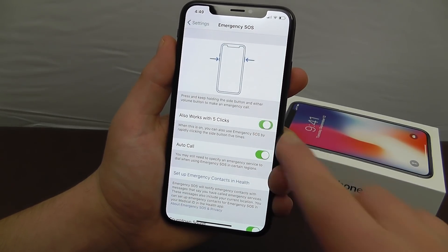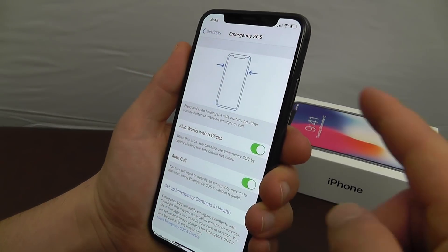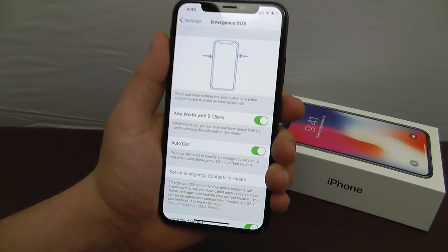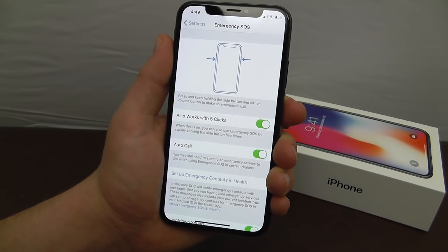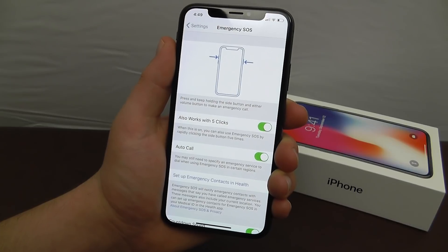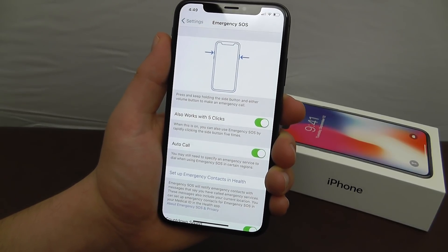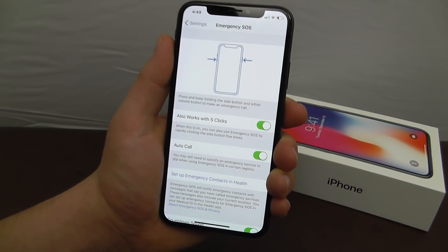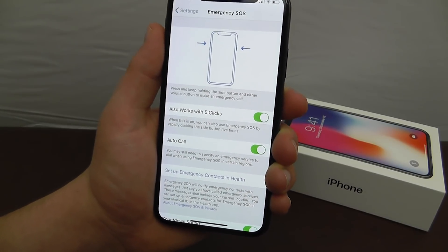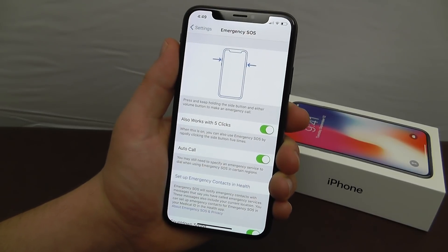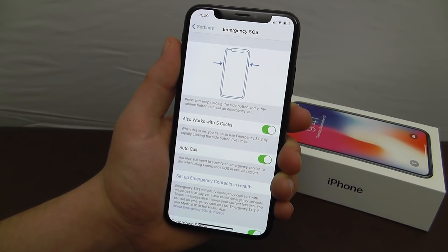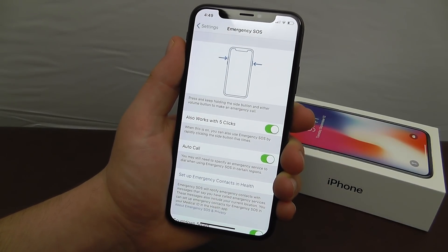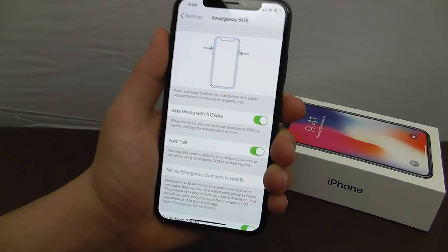I also recommend enabling Emergency SOS in Settings, which works with five clicks of the side button — by default this is off. When you click the side button five times in succession it will automatically call emergency services and alert your emergency contacts. I highly recommend going to Settings > Emergency SOS and enabling both features just to be safe.